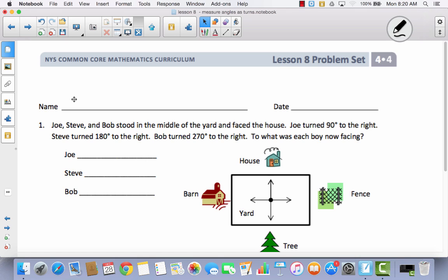Let's do a little practice. Here's your problem set — put your name at the top and read the directions for number one. Joe, Steve, and Bob stood in the middle of the yard and faced the house. Joe turned 90 degrees to the right, Steve turned 180 degrees to the right, and Bob turned 270 degrees to the right. To what was each boy now facing? Pretend you're Joe — you're standing here facing the house and you make a 90-degree turn to the right. You would now be facing the fence.